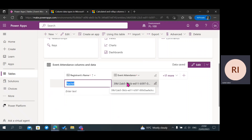Another piece of advice: if you want to make it more accurate, it's actually better to create an alternate key in your table. So we're just going to go ahead with creating columns for our table.